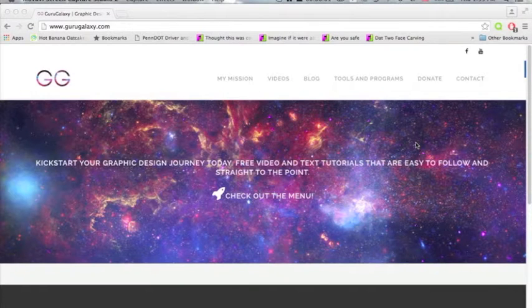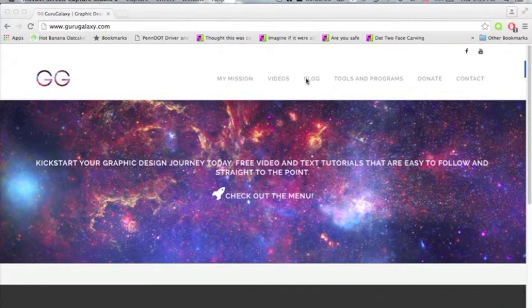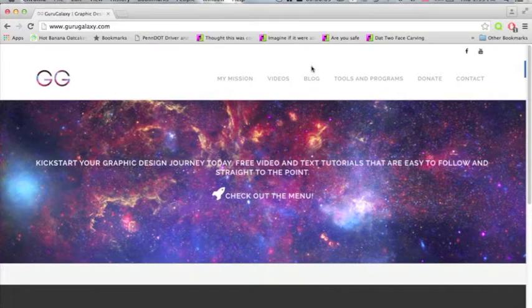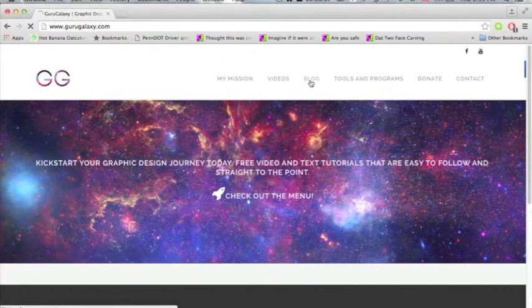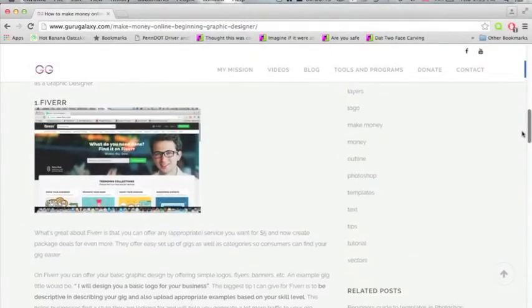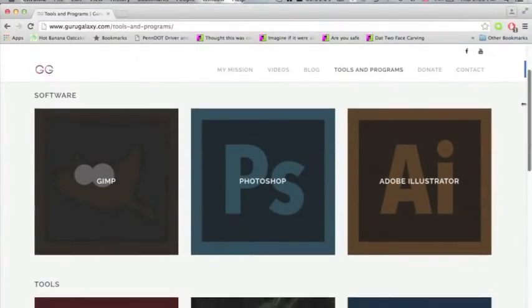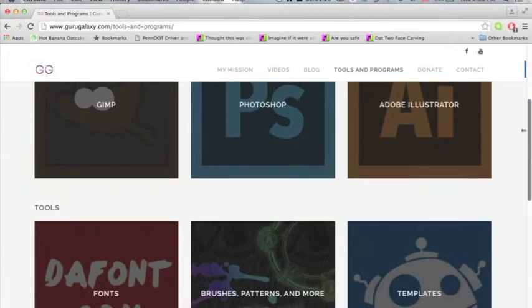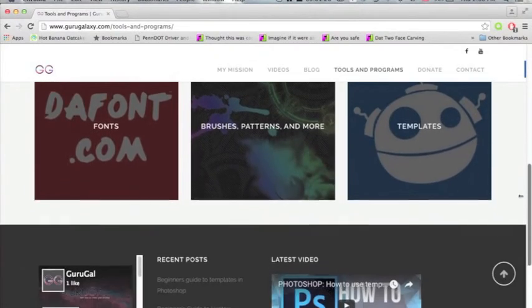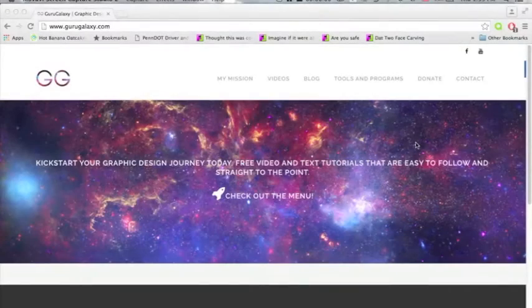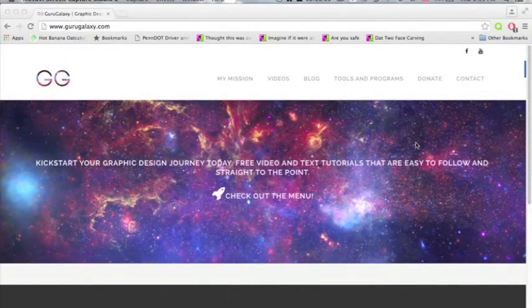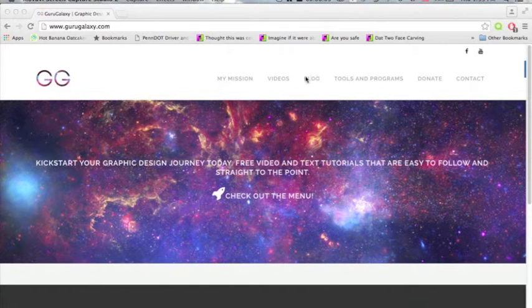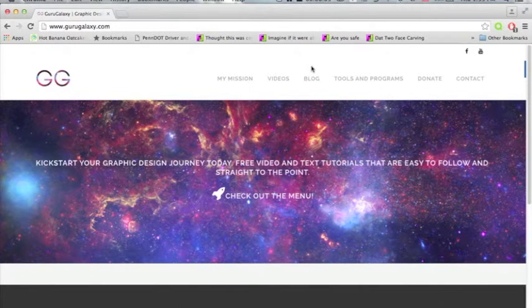Hey everyone! I just wanted to quickly let you know about a new website that I launched called gurugalaxy.com. Here I provide even more tutorials and tools and programs that will help you with your graphic design needs. You can check it out by going to the top right corner of the video and clicking on the i. Thank you!